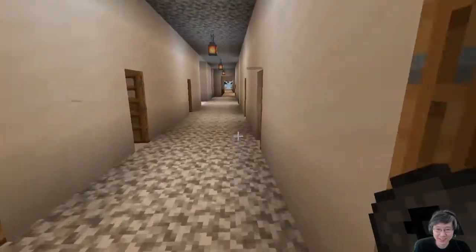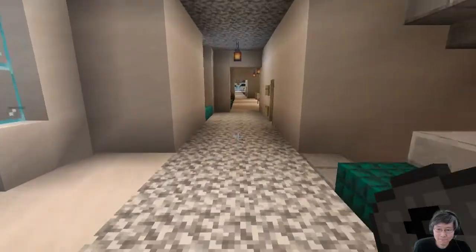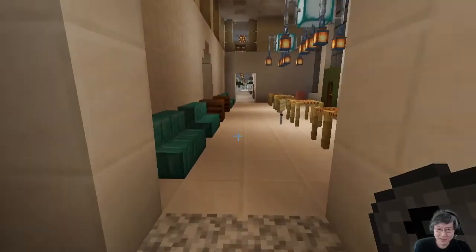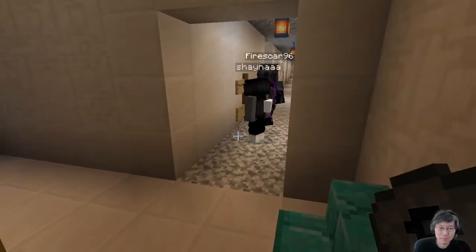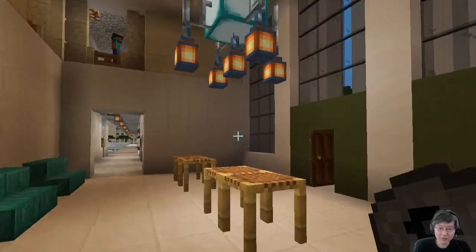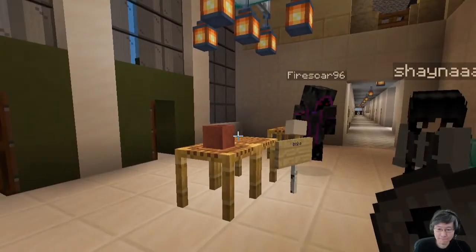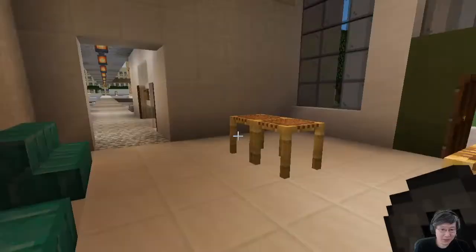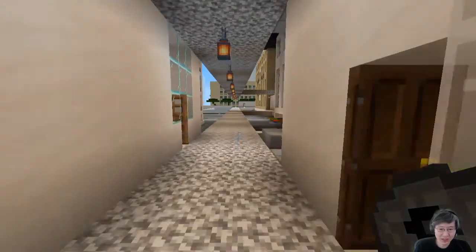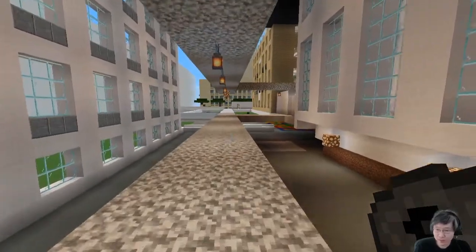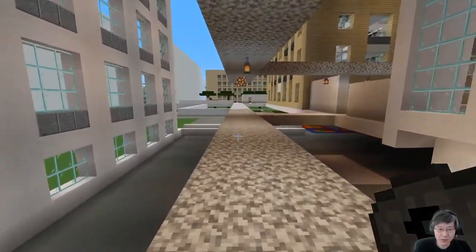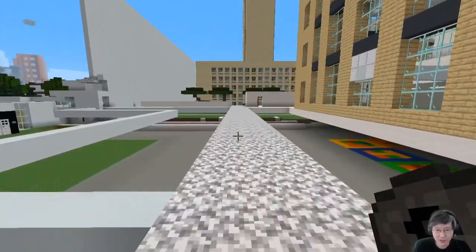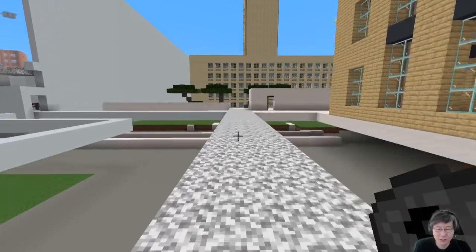This is the infinite corridor and the admissions office. There's a little thing representing the boba sales that are usually in lobby 10. Bexley is right now representing what's actually there right now, which is a big grassy field. But that's a discussion about trying to build up the old dorms the way they used to be — should we try to capture campus the way it is or the way it used to be? Right now it's kind of still a blend.